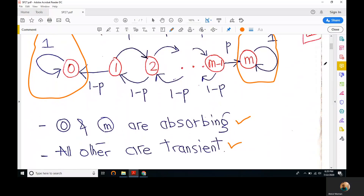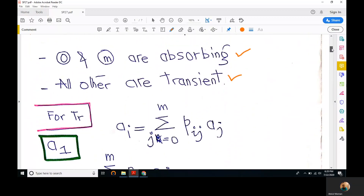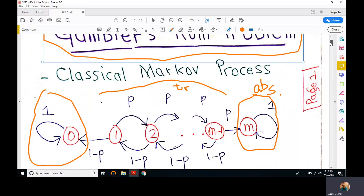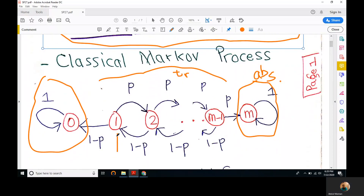What is the probability that the gambler will win the game? If the gambler starts from state 1, this is a transient state, so starting from this transient state the probability that the gambler wins is the probability of being absorbed into state m. Starting from any transient state 1 to m minus 1, we want to find the probability that the process is finally absorbed in state number m.